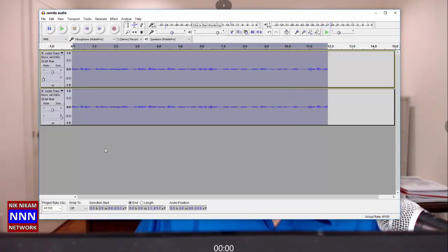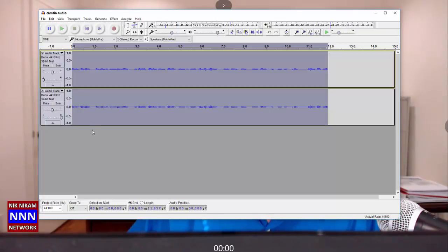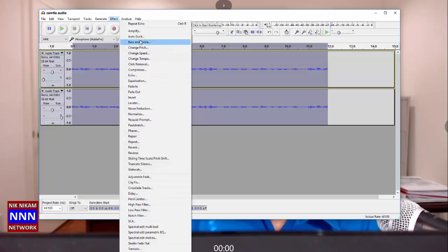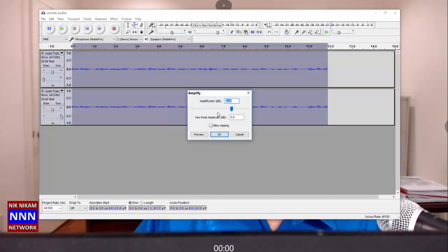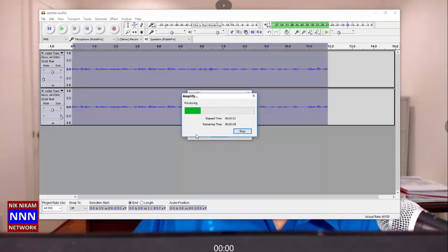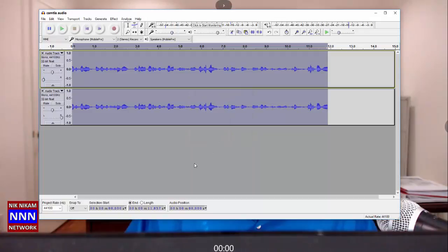Now let's play this and see how it sounds. You can hear the audio coming from both speakers; as a result it sounds like the audio is coming right from the center of the monitor. What I can do is increase the amplification here to some degree — let's go 10 decibels. Let's preview this audio. I think I like that, so let's keep it.